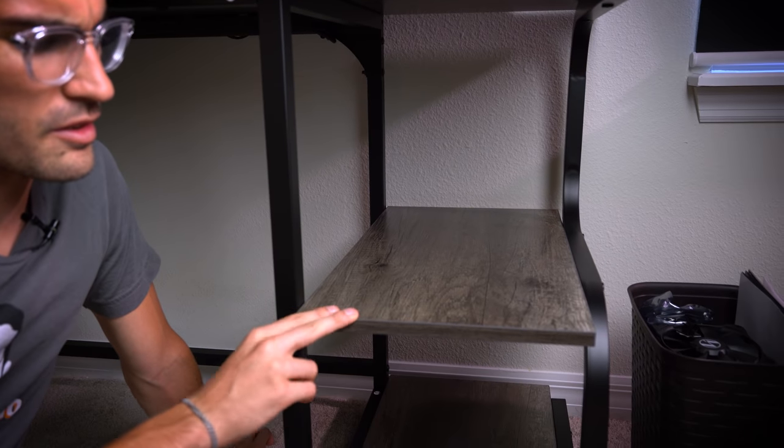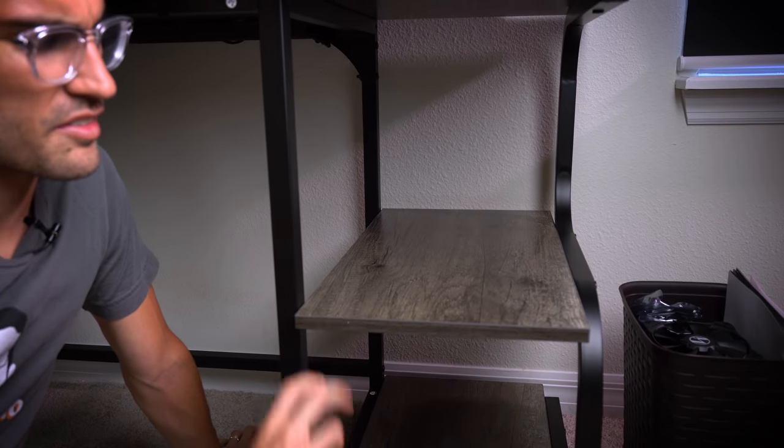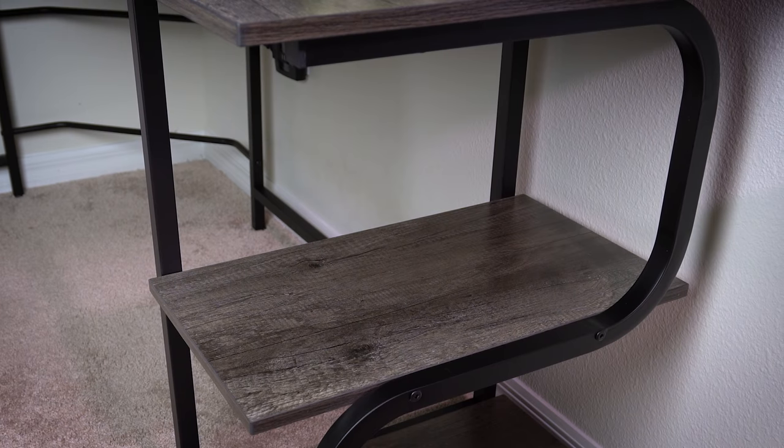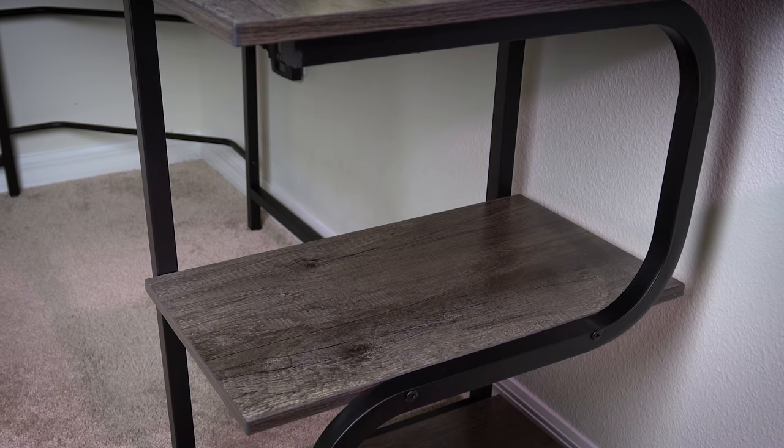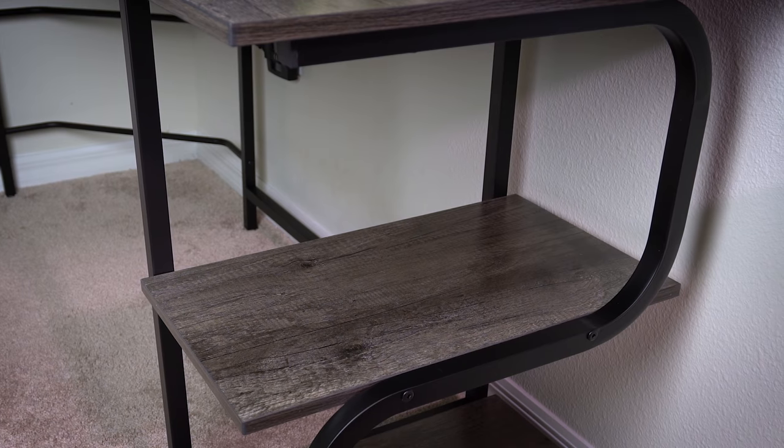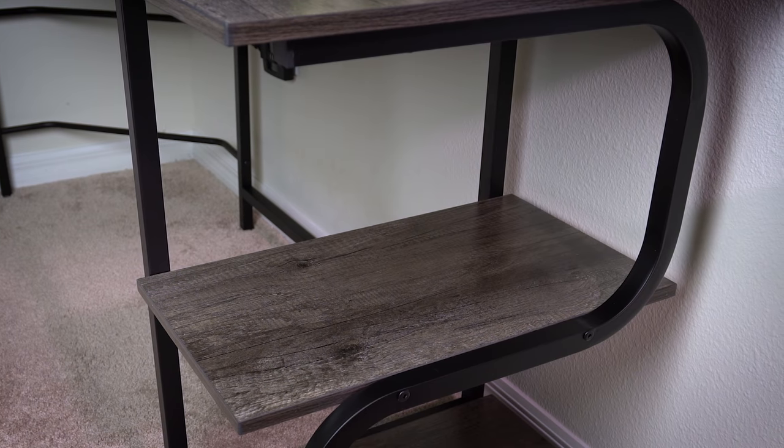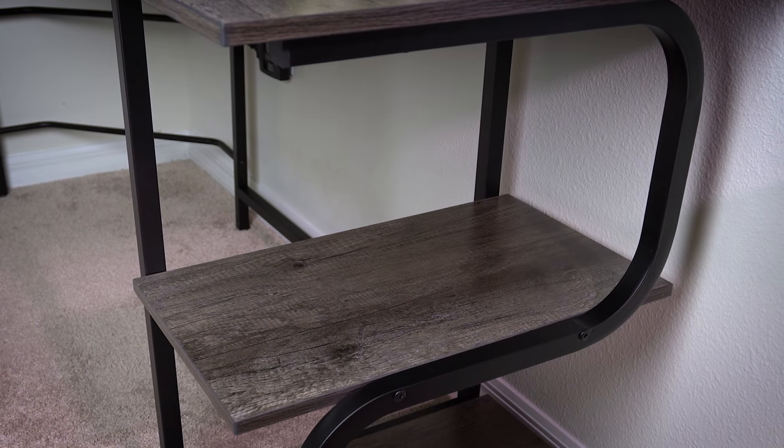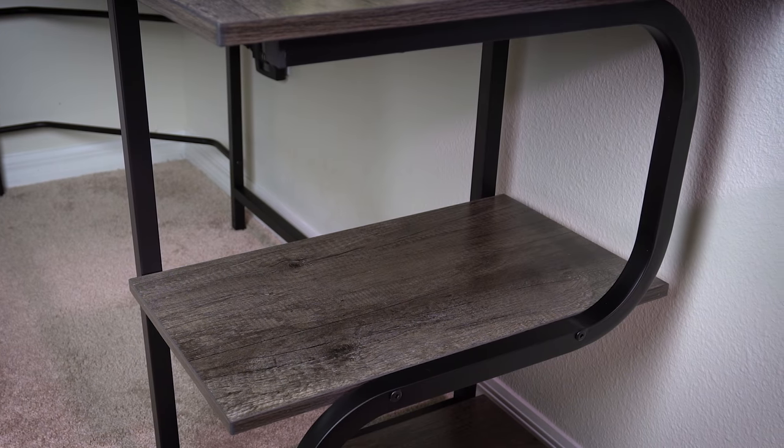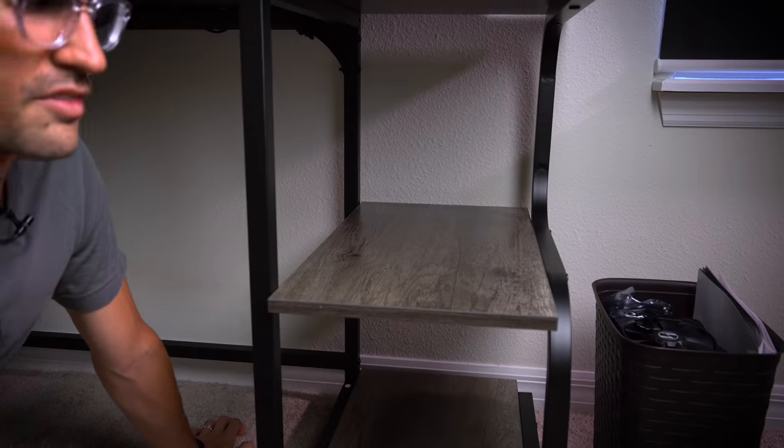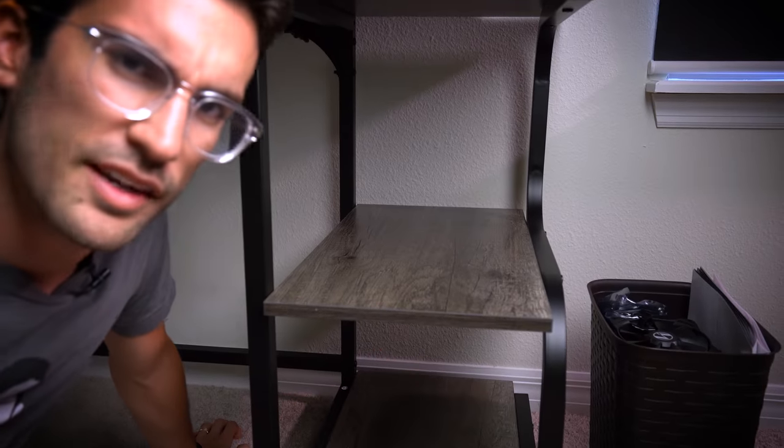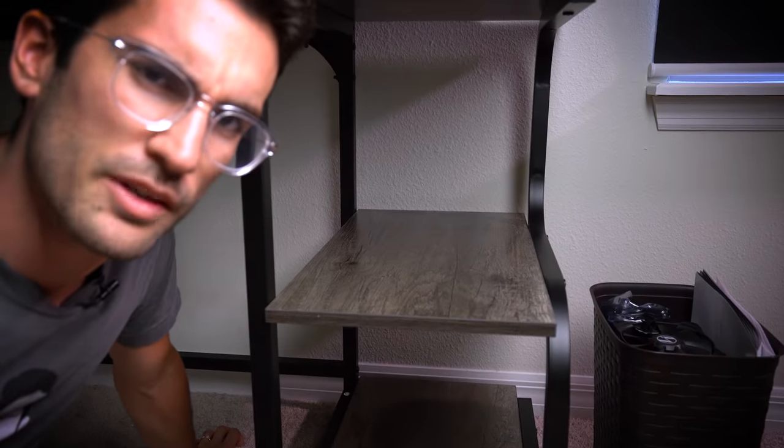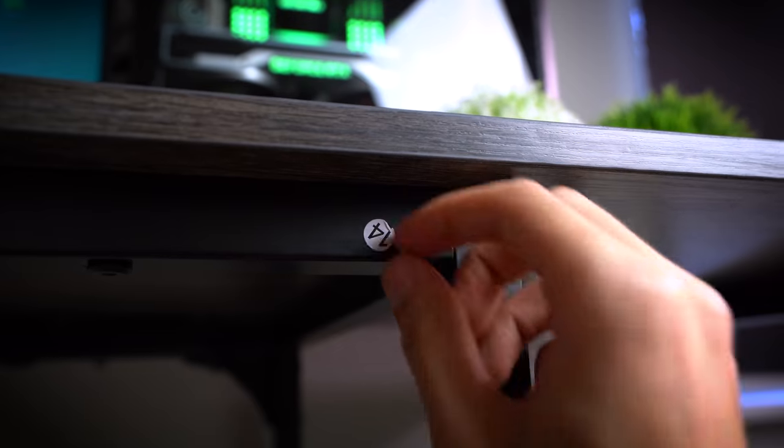You also get a couple of shelves included with these desks, and I think that's pretty handy. If you've got some books, maybe you can put those down here. Maybe some bookshelf speakers. I don't know, just textbooks. You got tons of space. Do whatever you want with it.